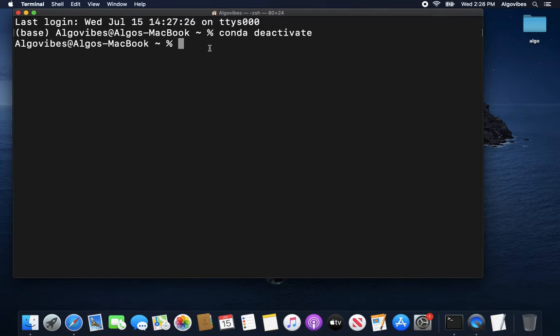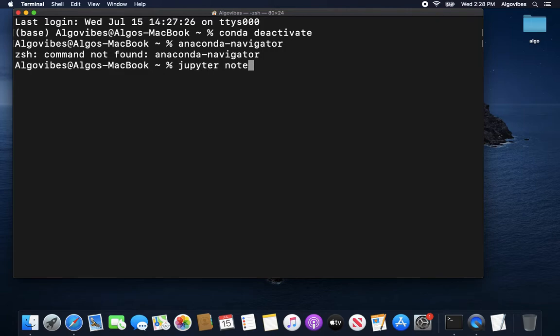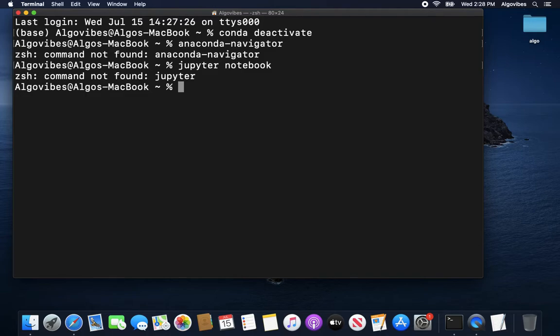And what is important to understand now is if we are performing the same commands as before, for example the Anaconda navigator. This won't work because we are not moving in the base environment anymore, where this Anaconda navigator is being launched. Or another example would be Jupyter Notebook won't work.